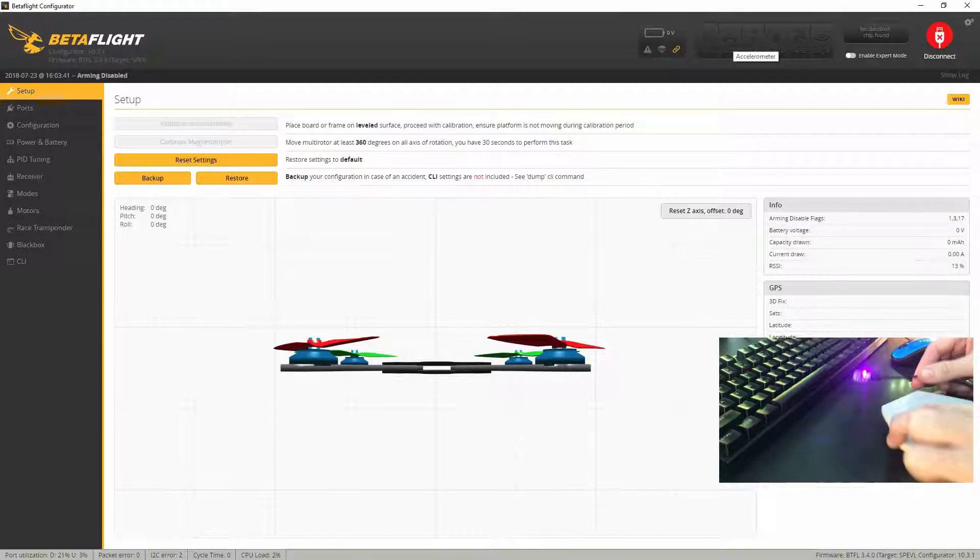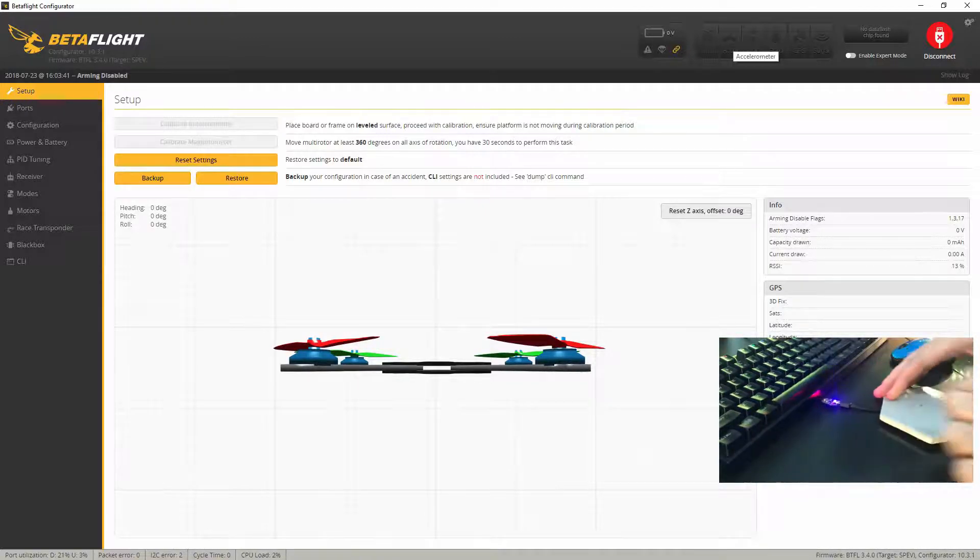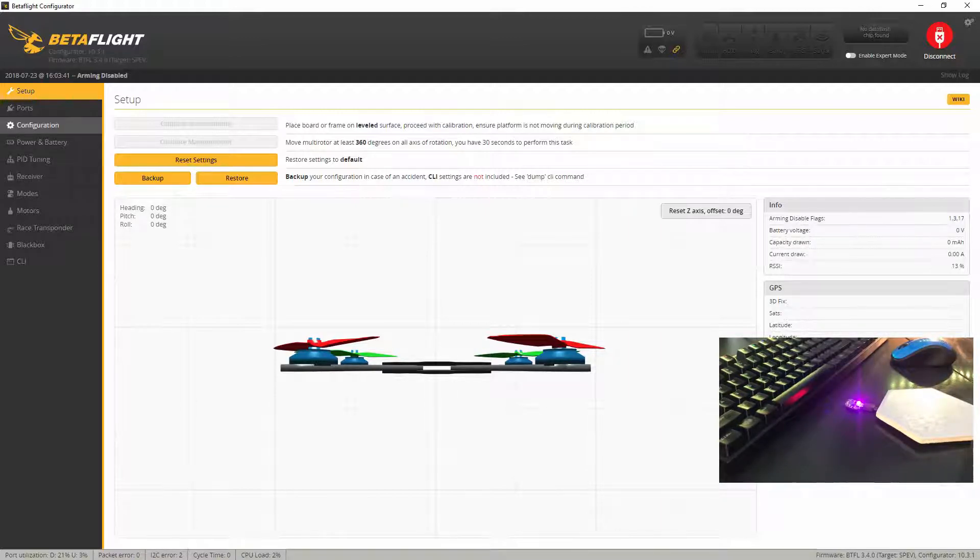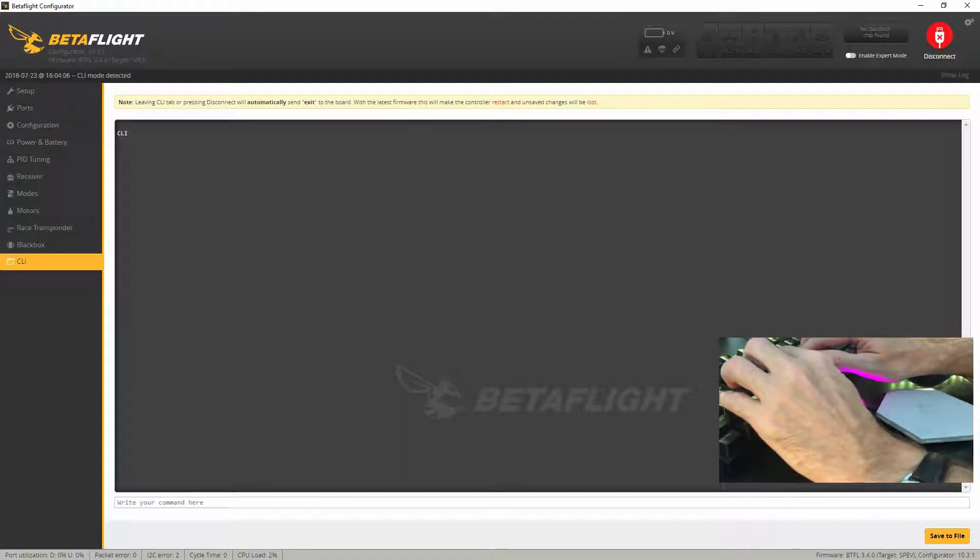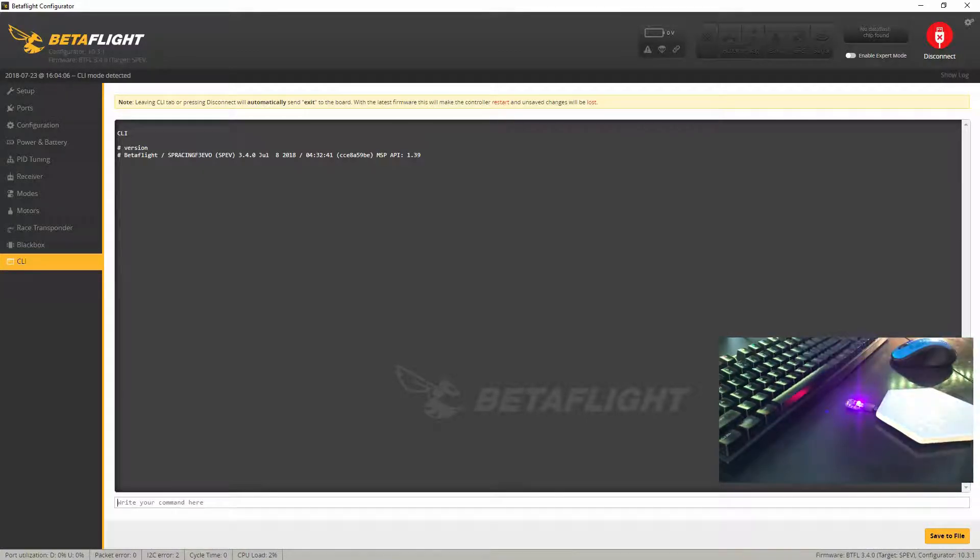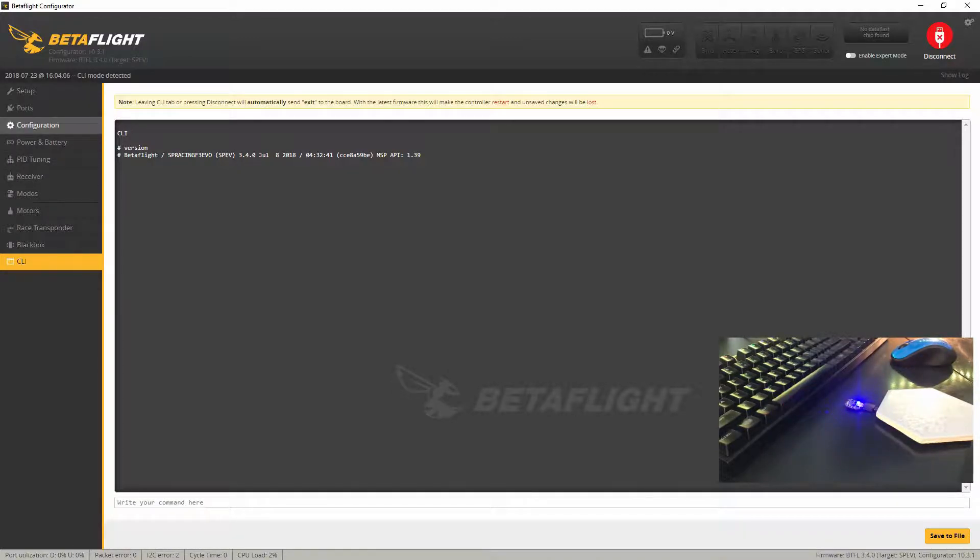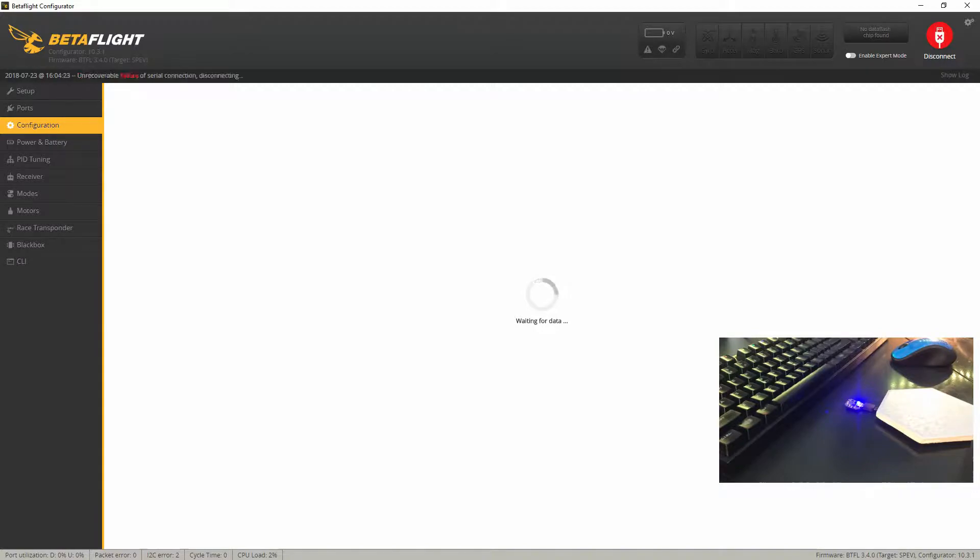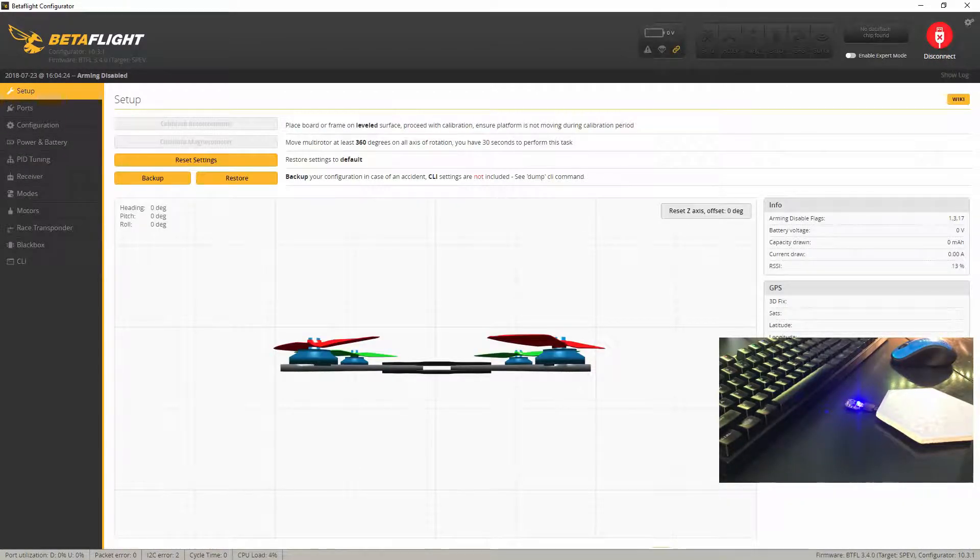Whatsoever on the 3D model. Going to make sure we have the right firmware, we're getting in the CLI now. Hit version and there is our current version 3.4.0, July 8, 2018. Going to configuration, I don't know why I did that.